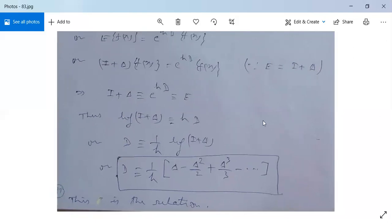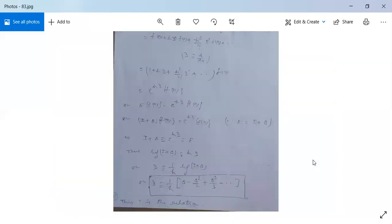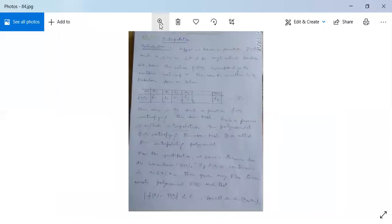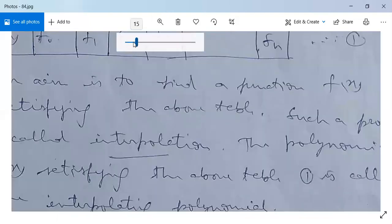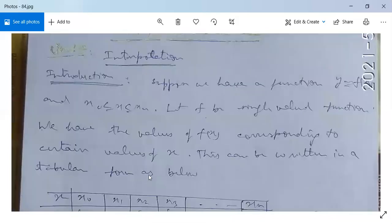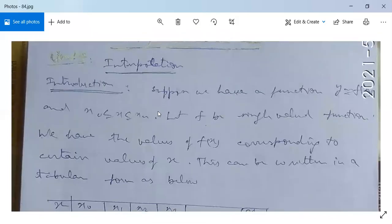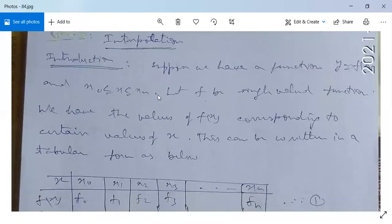This is an important result. Now, the next topic we are going to study is interpolation.